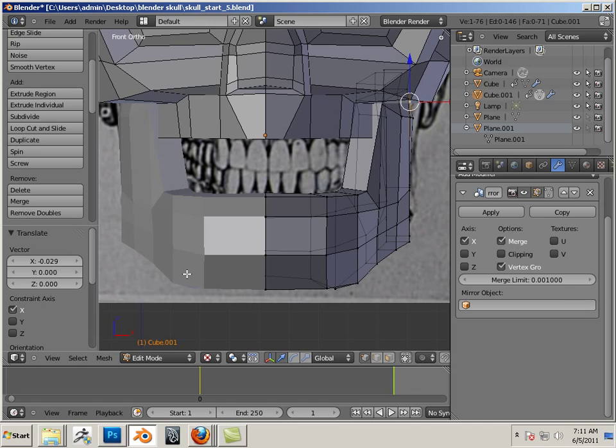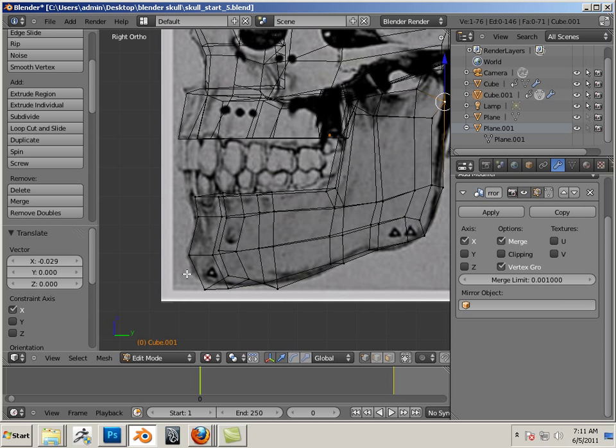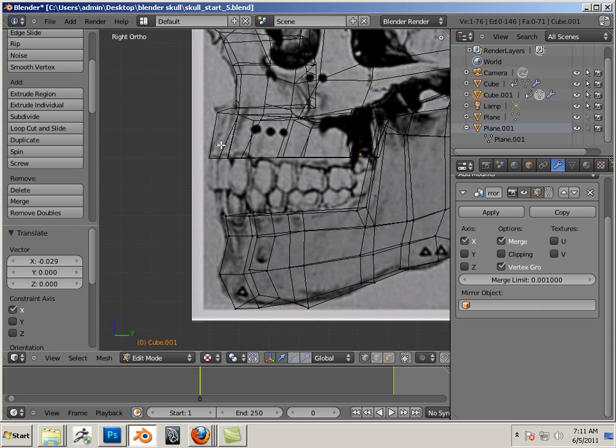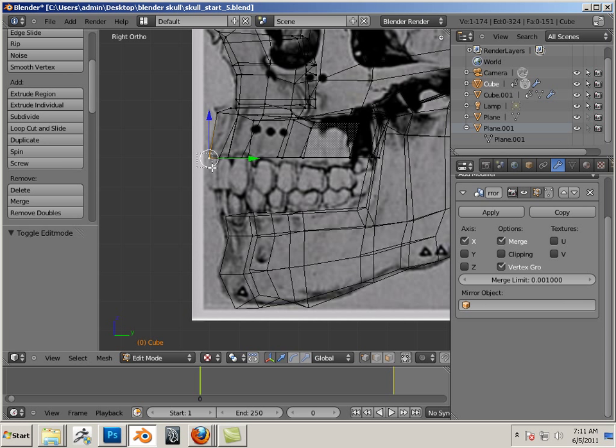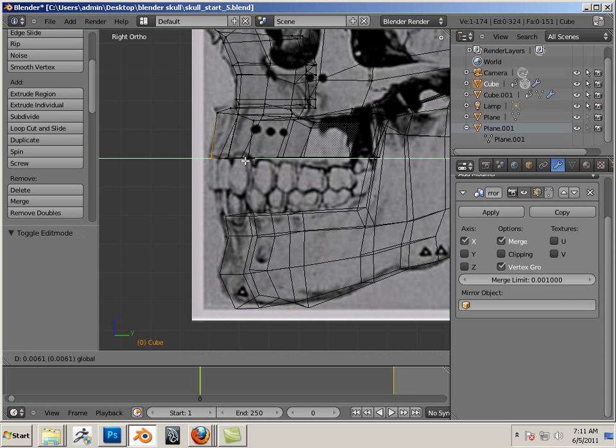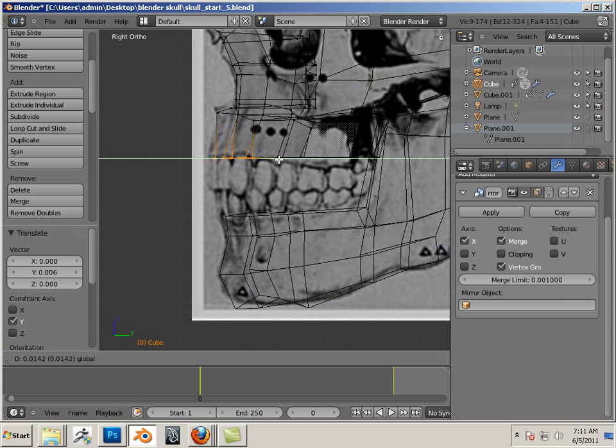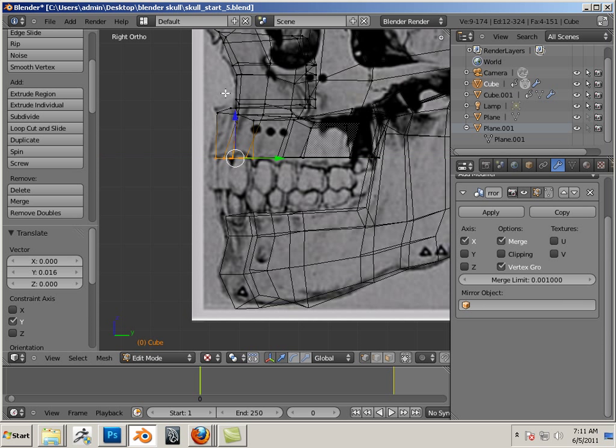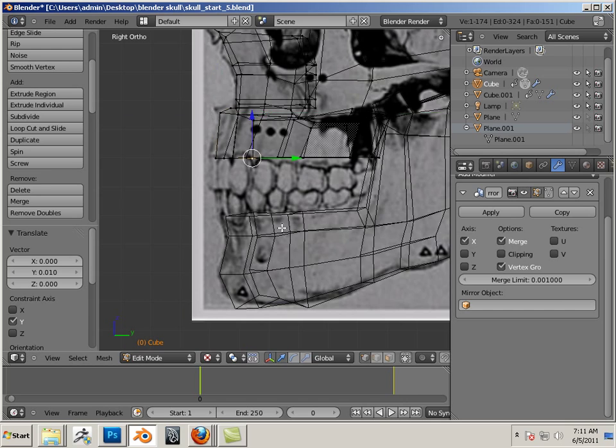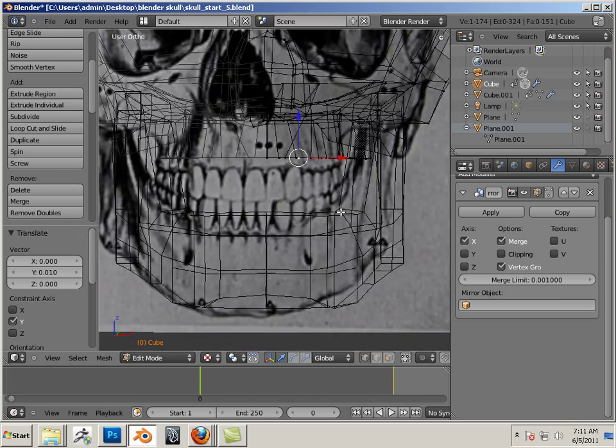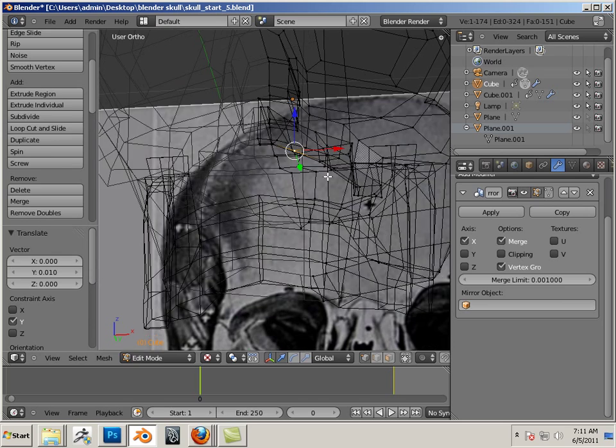Let's do a side view, front view, do some wire frame. Make sure everything is looking kosher. Maybe moving these back just a little bit, not much.